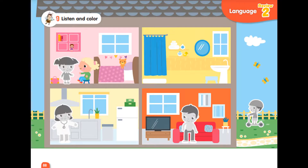1. Where's Daddy? He's in the living room. 2. This is my mommy. 3. I play with my friends. 4. I have a purple scooter.